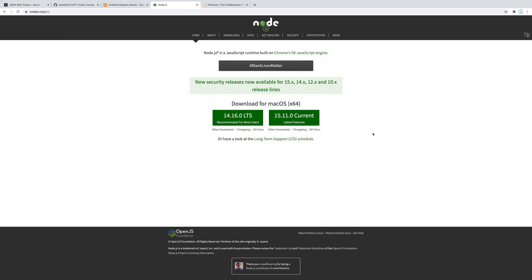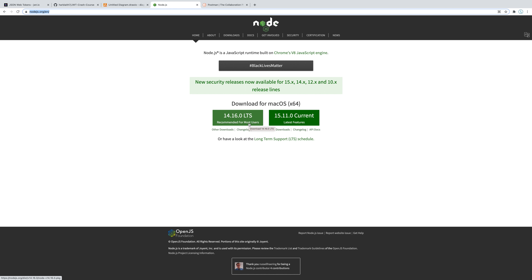Let's set up our project. Before we start coding, we need to install a few things. First, you absolutely need Node installed — go to nodejs.org and install the version recommended for most users. This gives us Node and npm, which we need because we're building a Node Express API.